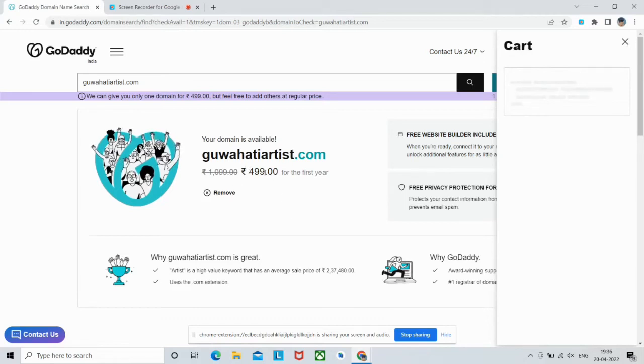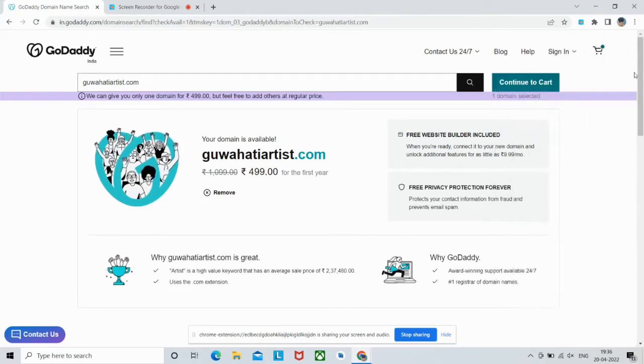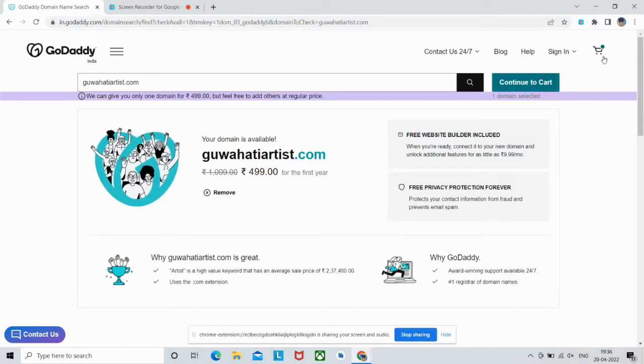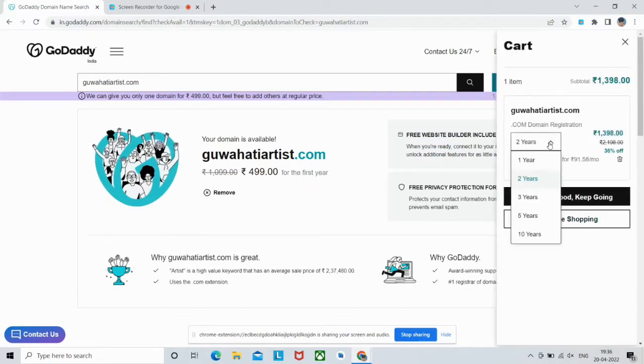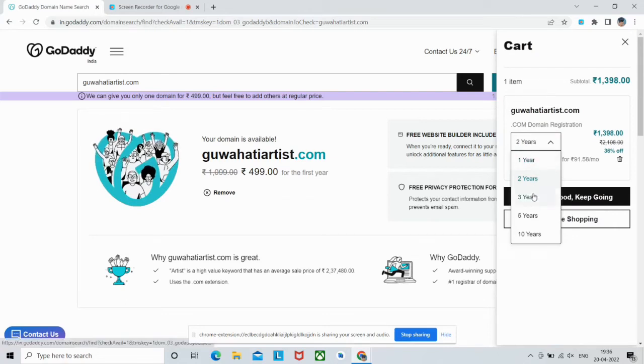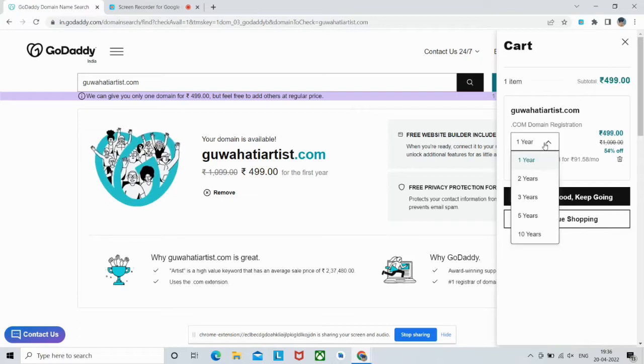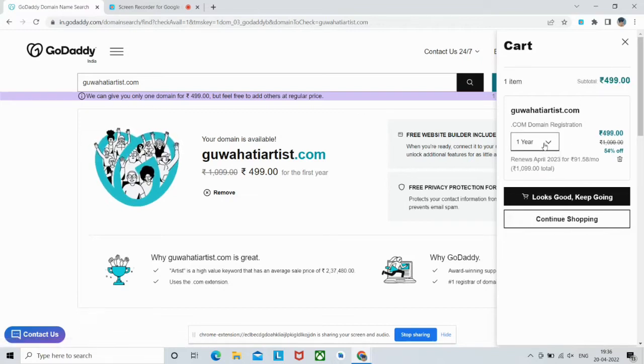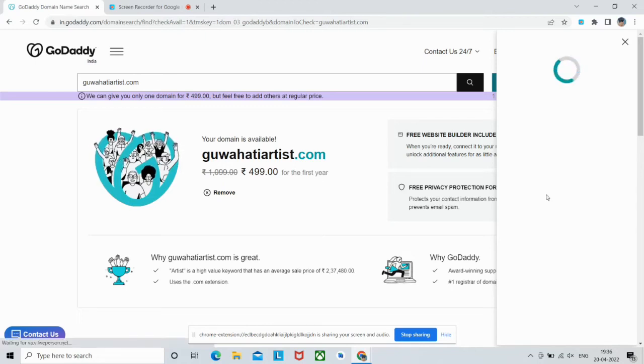It is showing 499 Indian rupees. Now go to your cart and select for how many years you want to register your domain. In our case, we will register it for the first year only. You can select up to 10 years, so if you want to register for a longer period you can also do that. Looks good, keep going.